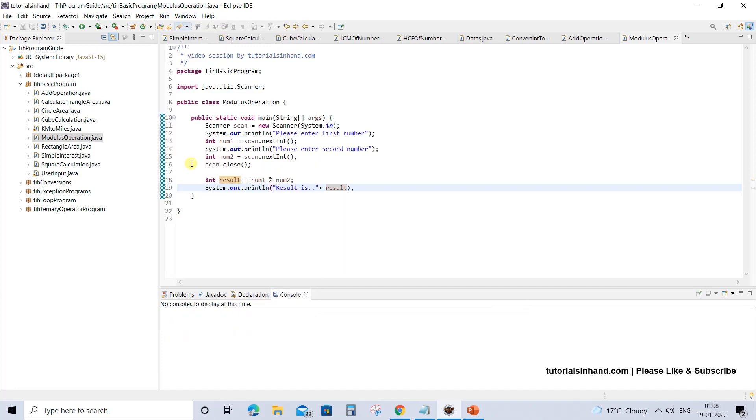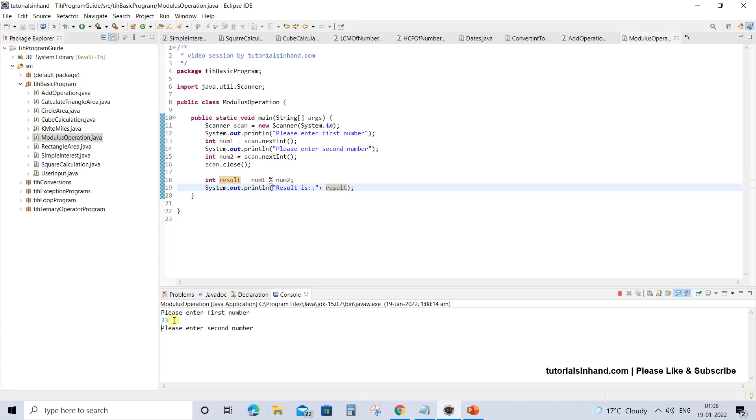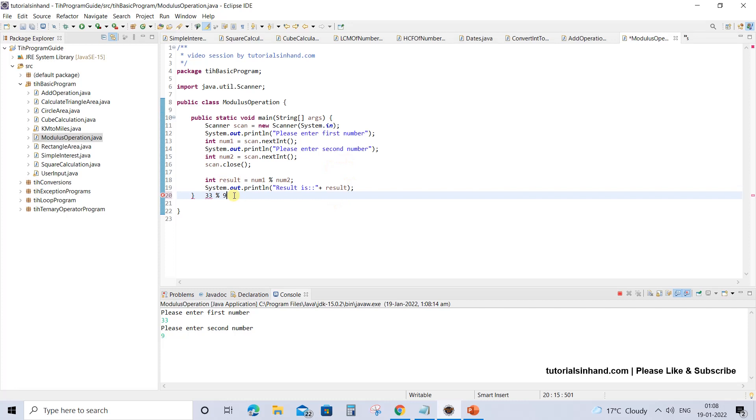Let's execute it again and give some other value. Suppose I am giving 33 as the first value, that is num1. Let's read another value, that is num2. So let's give num2 as 9. What happens over here is if you perform modulus operation like 33 mod 9, what is going to happen is 9 into 3 times equals 27, right?